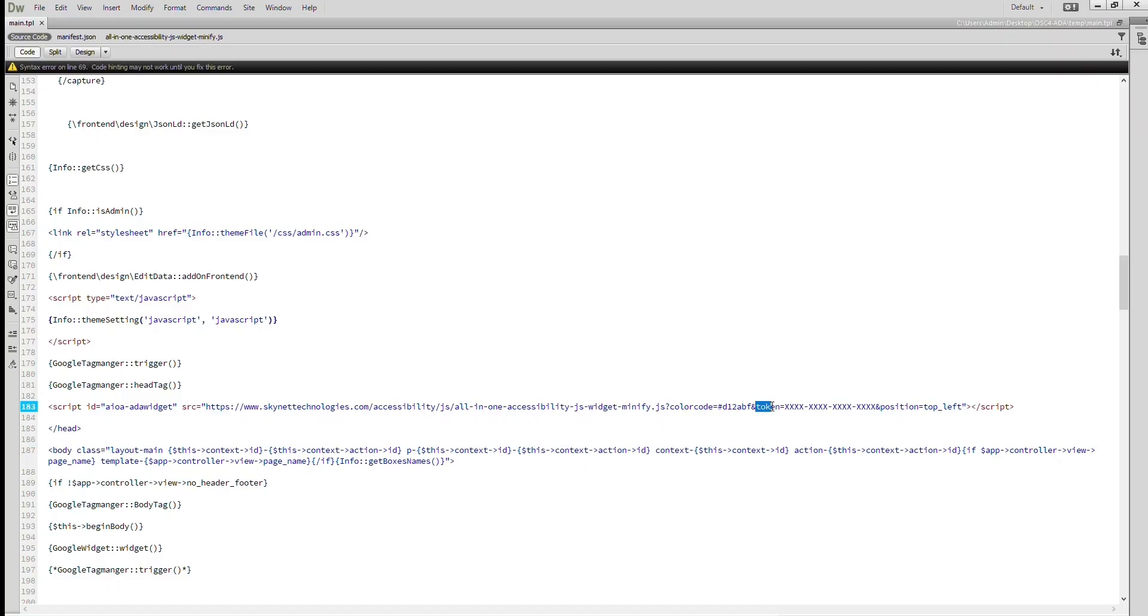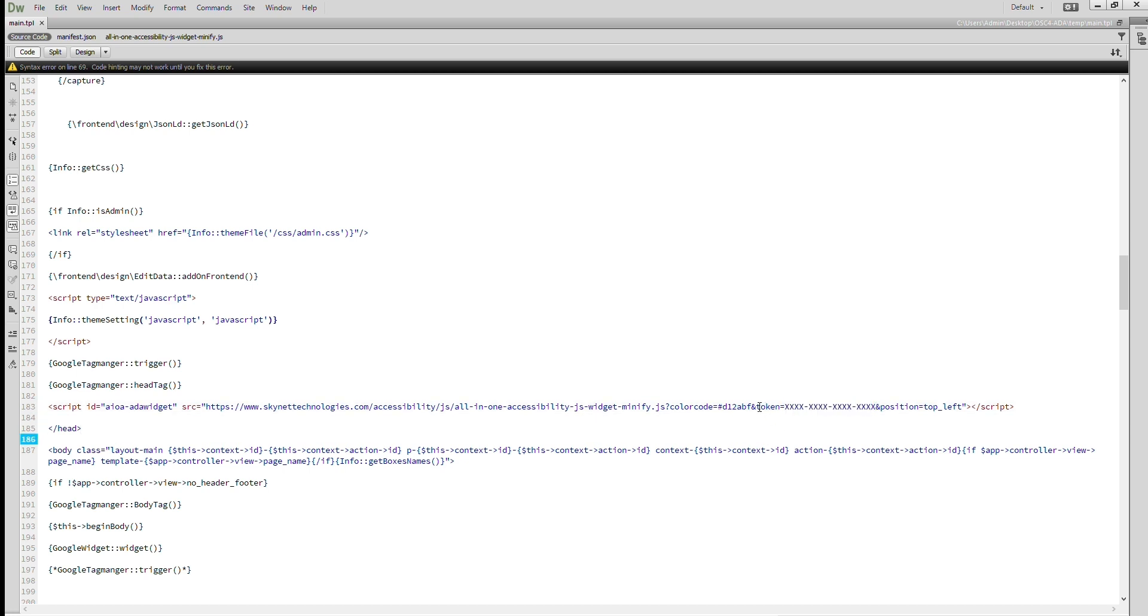If you have purchased license version, enter the license key on token parameter. You can check tutorial on how to purchase all in one accessibility pro by clicking on i button. Also the link is given in description.